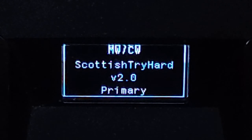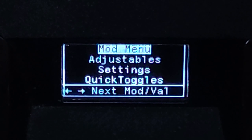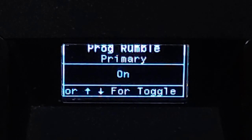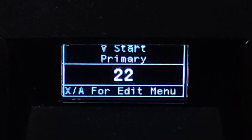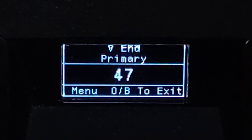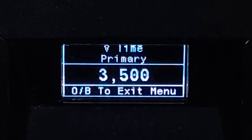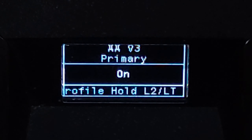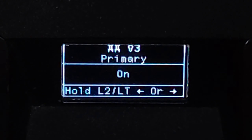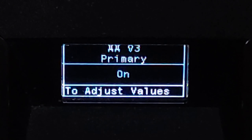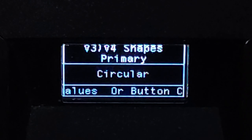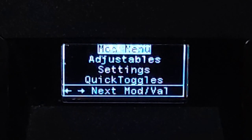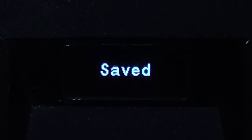Now the third script, Scottish Treyhardt version 2. Go to the script menu, go to the mode menu. I am using Progressive Rumble AR. Vertical start 22, vertical end 47, vertical time 3500. Horizontal strength 0. EMSYS, I am using EMSYS V3 - this is the default settings. But remember to turn on the shape direction.